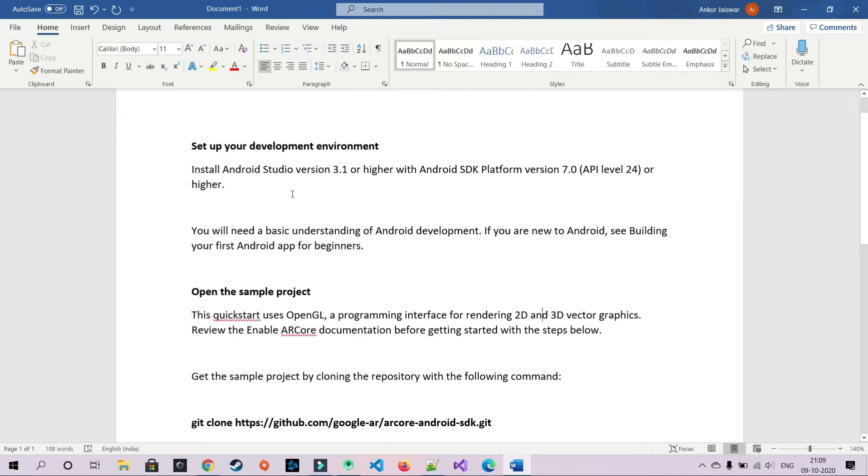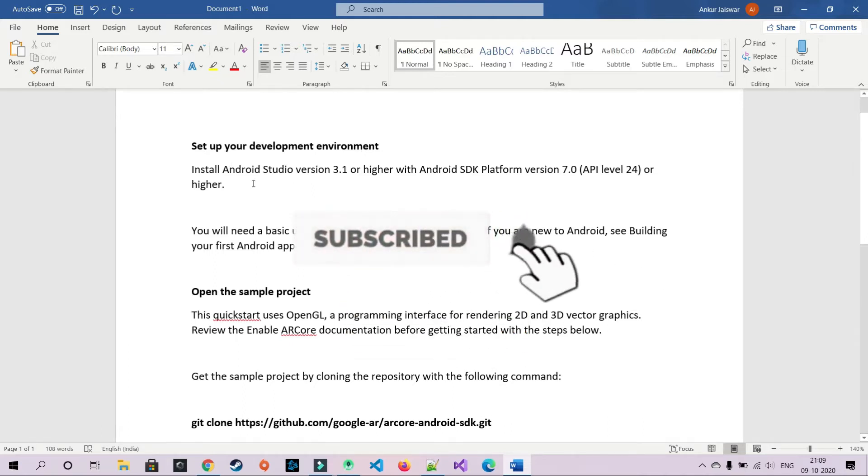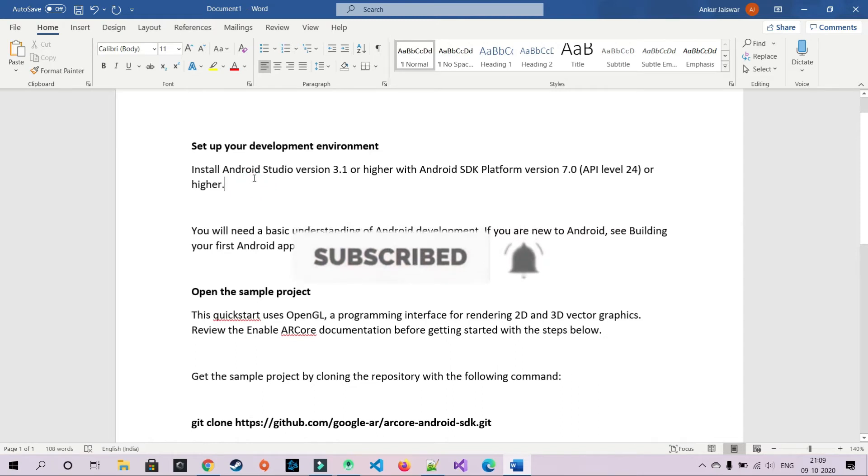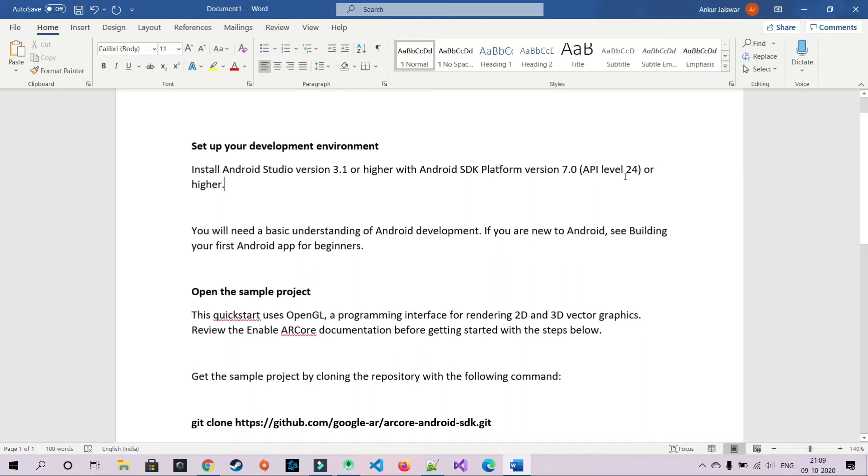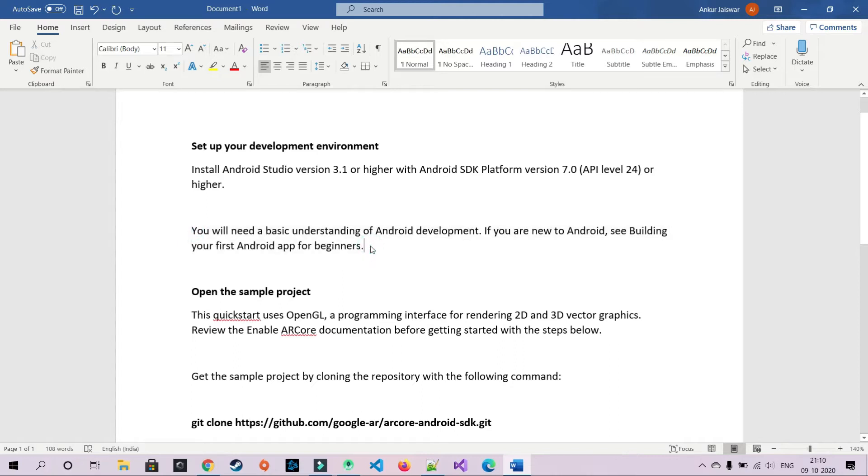So basically you need to start with a prerequisite: set up your development environment. You can install Android Studio 3.1 or higher with Android SDK Platform 7.0 or higher. If you're confused with the technical technicalities, you can just download the latest Android Studio. So before we get started with prerequisites...